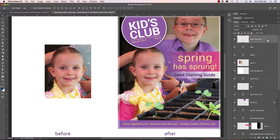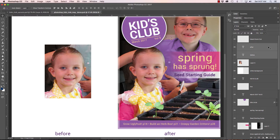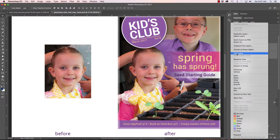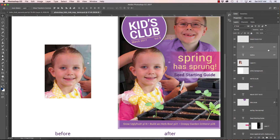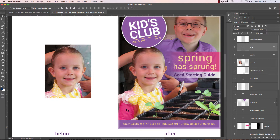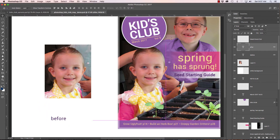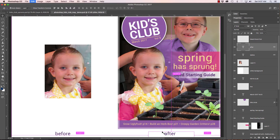To link Before and After together, I hold Shift, select the After layer and the Before layer, then hold Control and click to bring up the context menu. I choose Link Layers, and a little chain link icon appears on those layers. Now if I'm on either layer and move it, the linked layer moves too — they stay together. This is helpful when you have layers you always want to keep in sync.